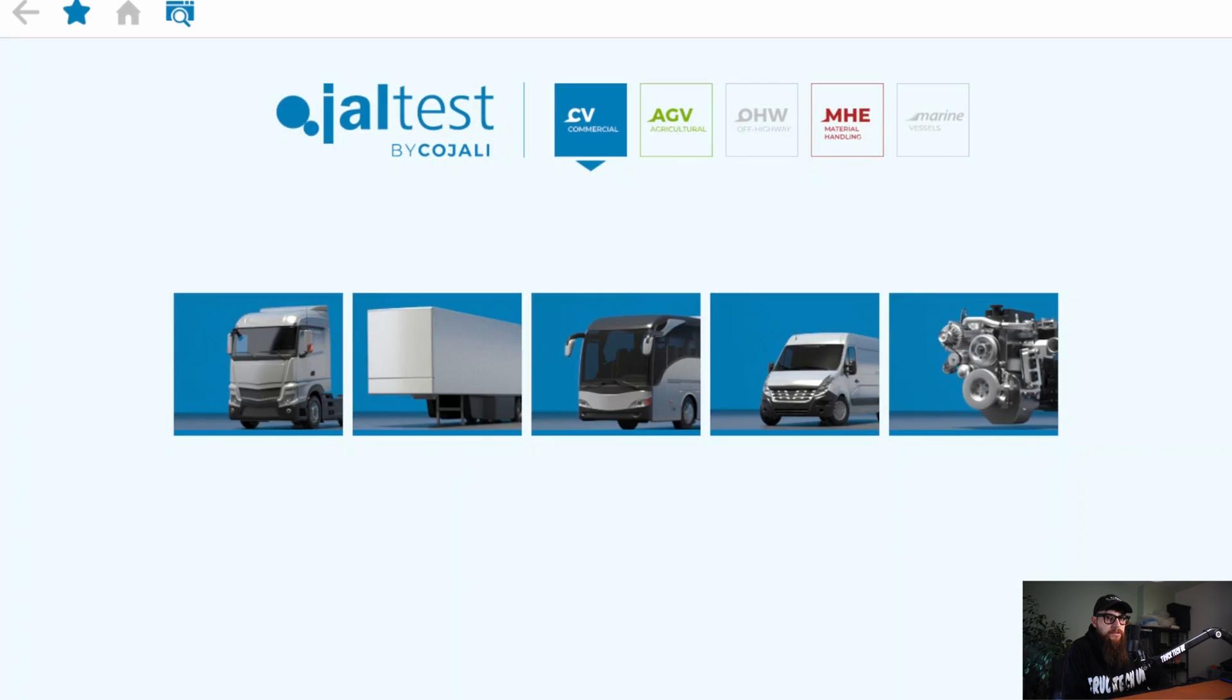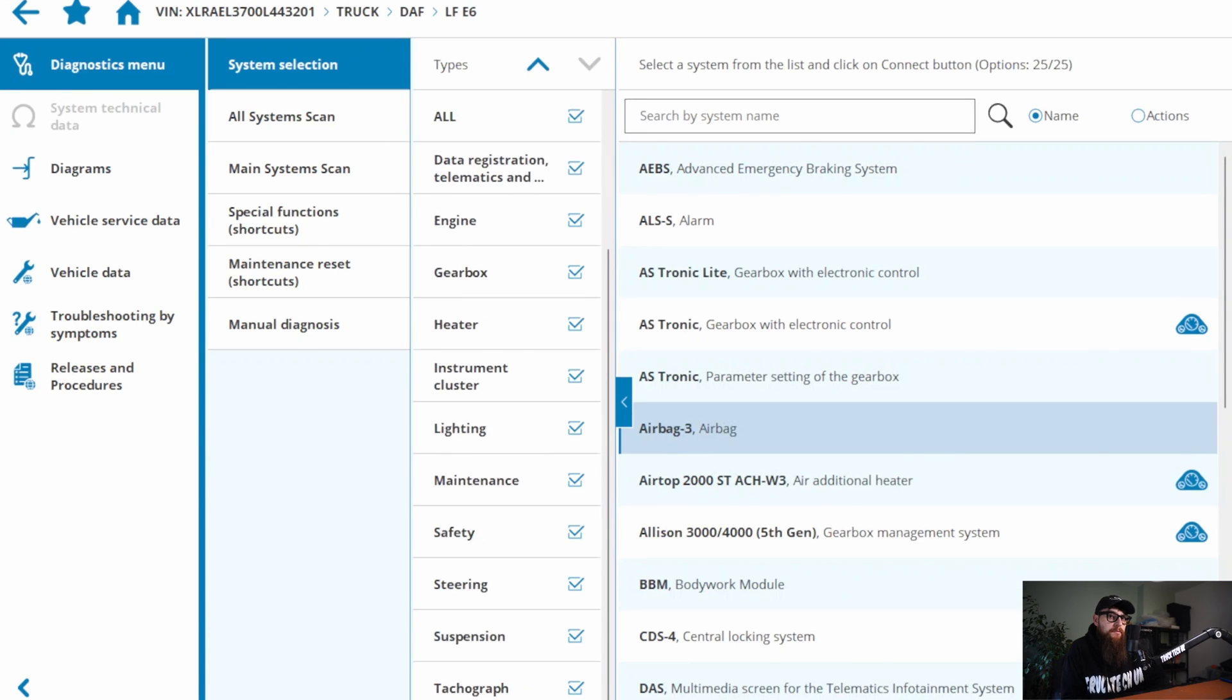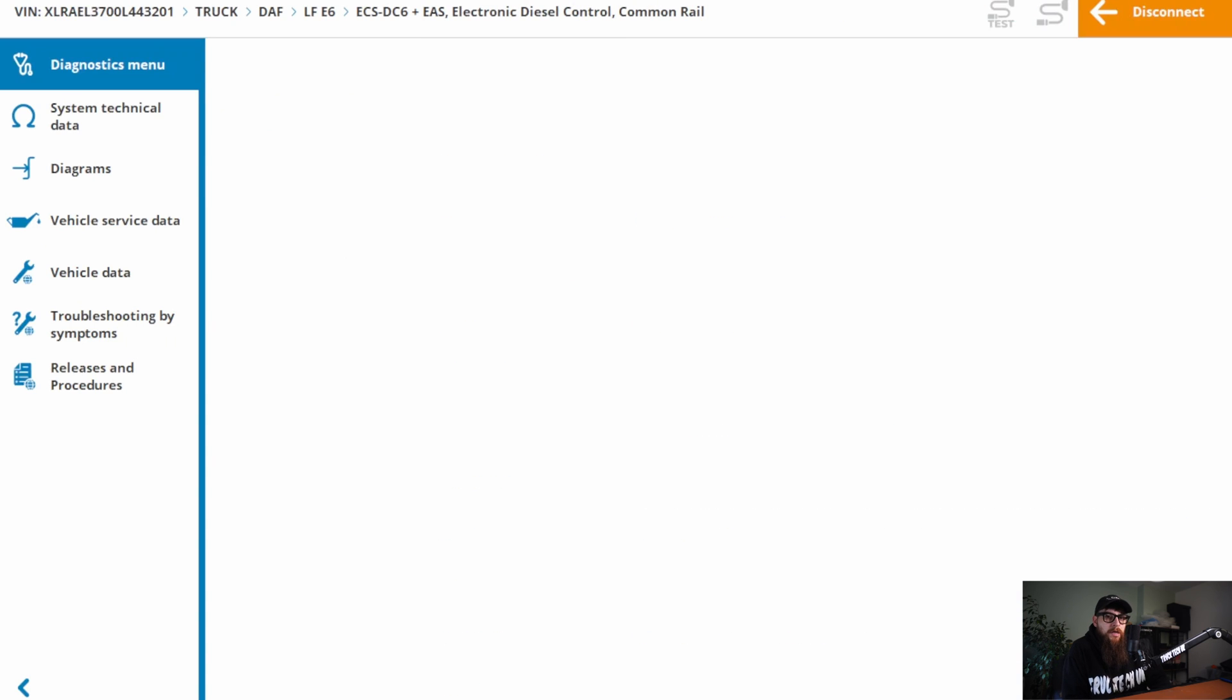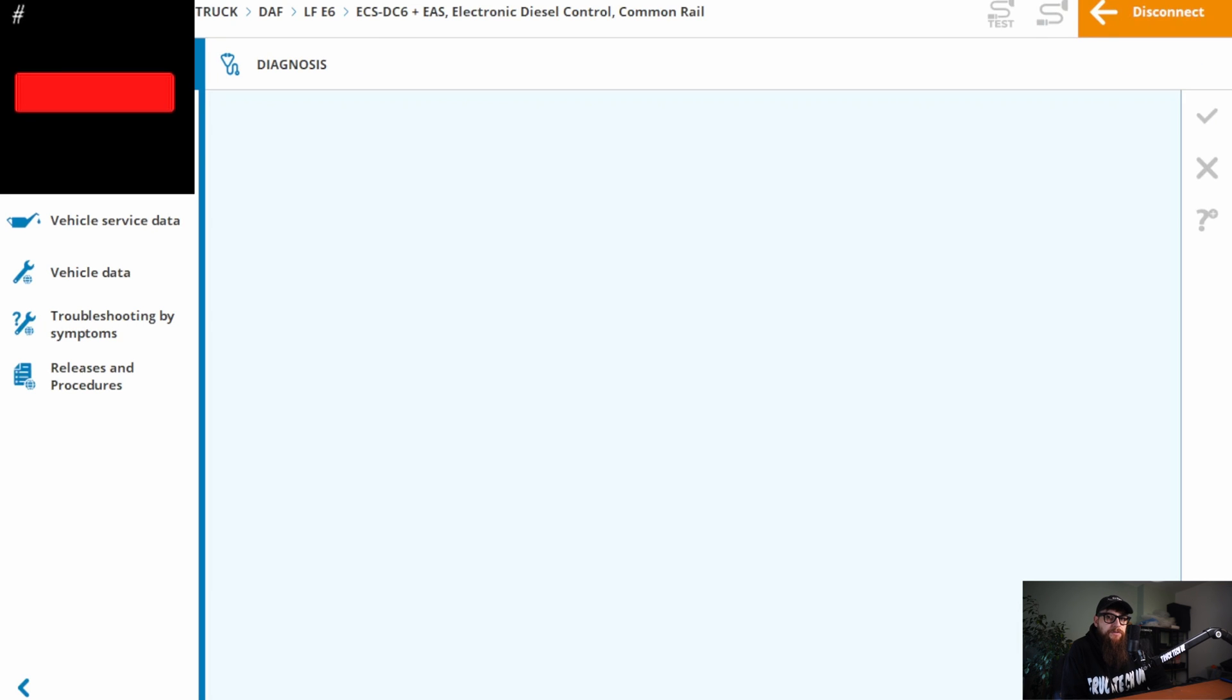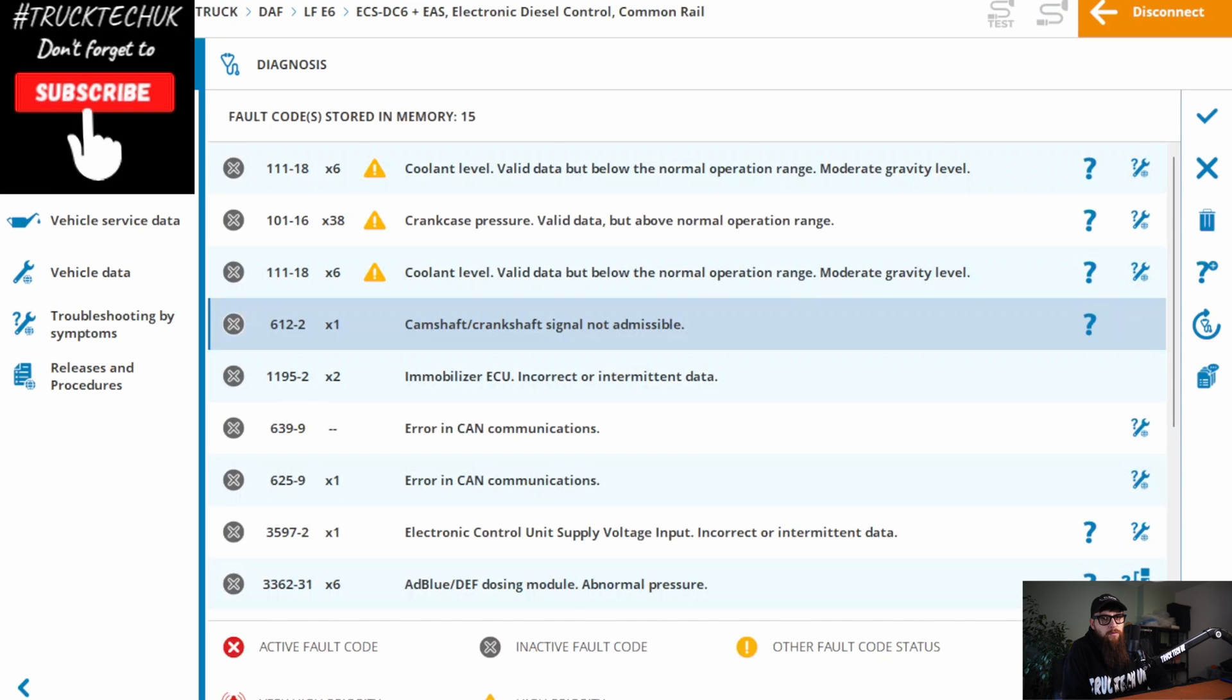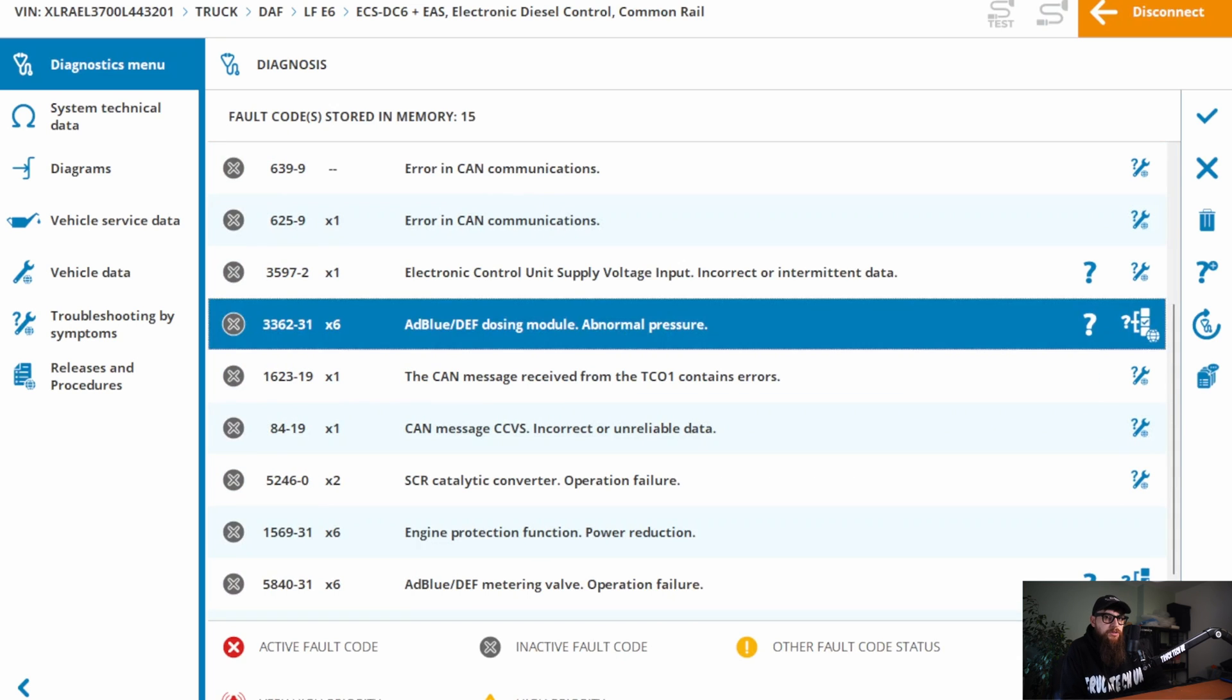We will head straight into ECS DC6 for our engine and emission diagnostic trouble codes, as PX5 and PX7 both combine these systems. And then we can head straight into the diagnosis. With a massive list of fault codes, we will target the reported concern, which is ADBLUE.